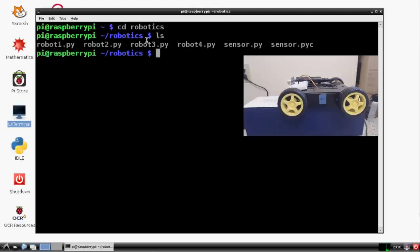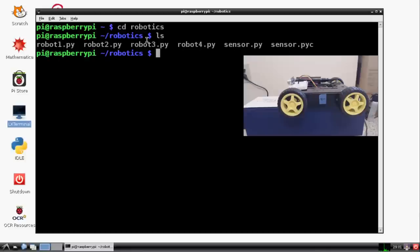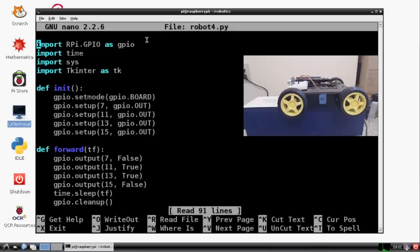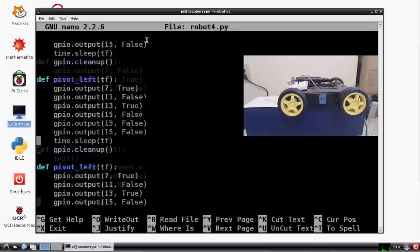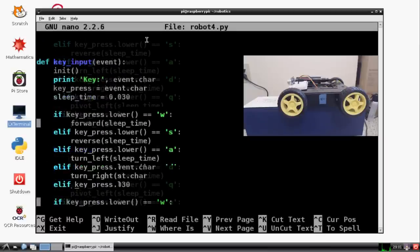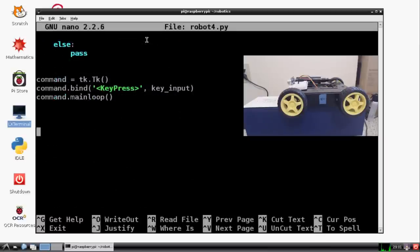And in robotics, we have sensor.py. And what we can do is we can actually import sensor.py instead. So let's go ahead and we'll take, let's see, sudo nano robot4.py.